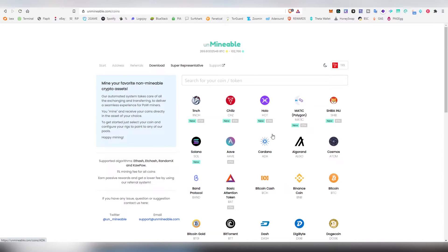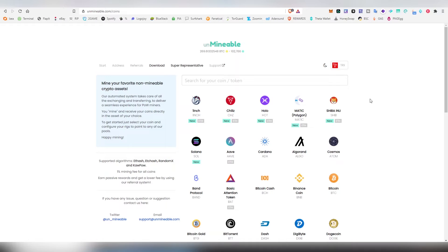Before we jump into the actual application, I want to go through a bit of the coins that are being supported. It goes without saying that there are different minimum payment thresholds for different coins. So in case you want to have fast payments you can choose something like Tron which have 15 TRX minimum.